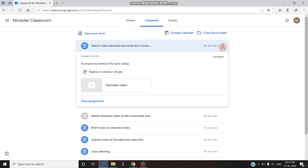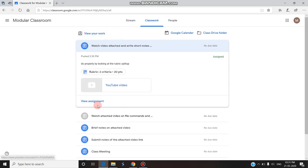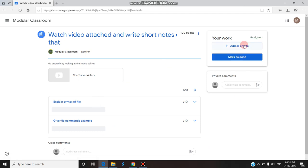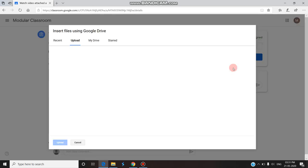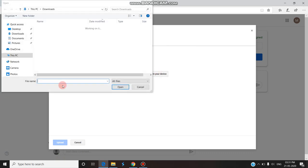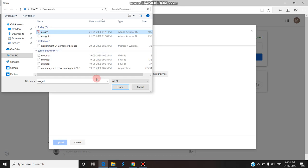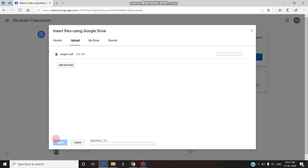The student can view the assignment and submit it. They click 'View Assignment,' then 'Add or Create' to add a file. The student selects the file from the device — it is a PDF file. They open it, the file gets uploaded, and the student clicks submit. The assignment is now submitted, as shown in the taskbar.